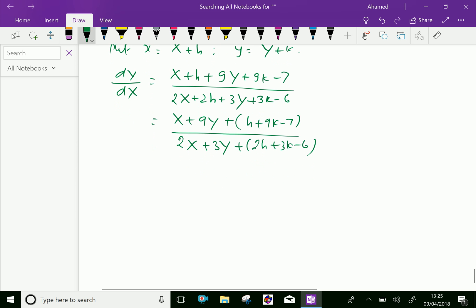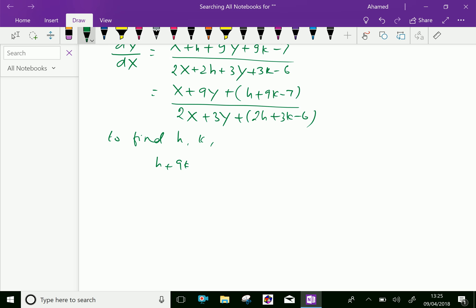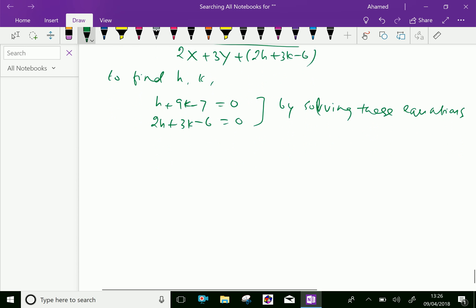To find h and k, we equate h + 9k − 7 = 0 and 2h + 3k − 6 = 0. By solving these simultaneous equations, we get h = 11/5 and k = 8/15. The reduced equation becomes dy/dx = (X + 9Y) / (2X + 3Y).